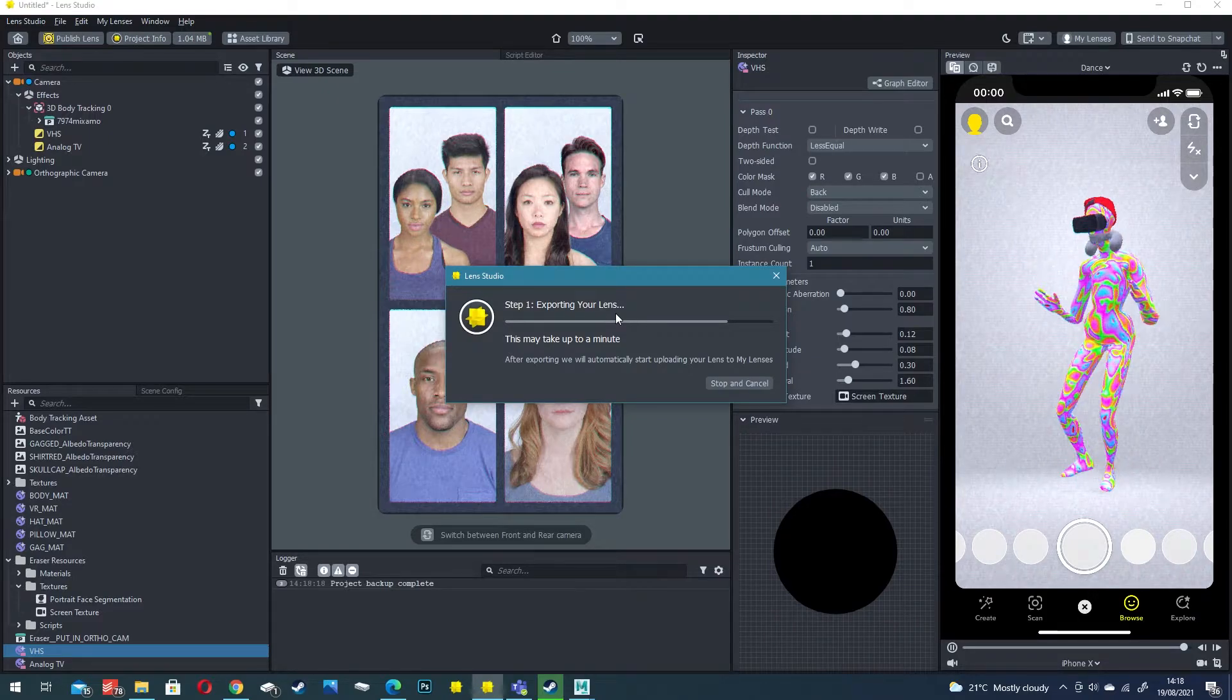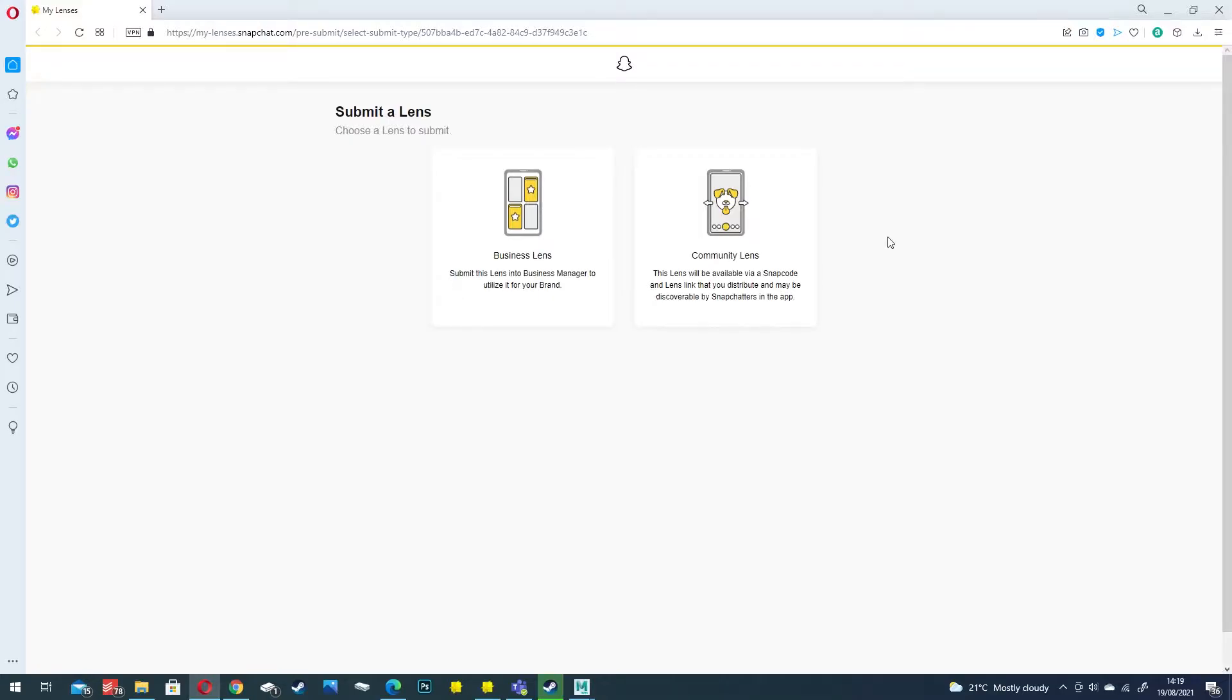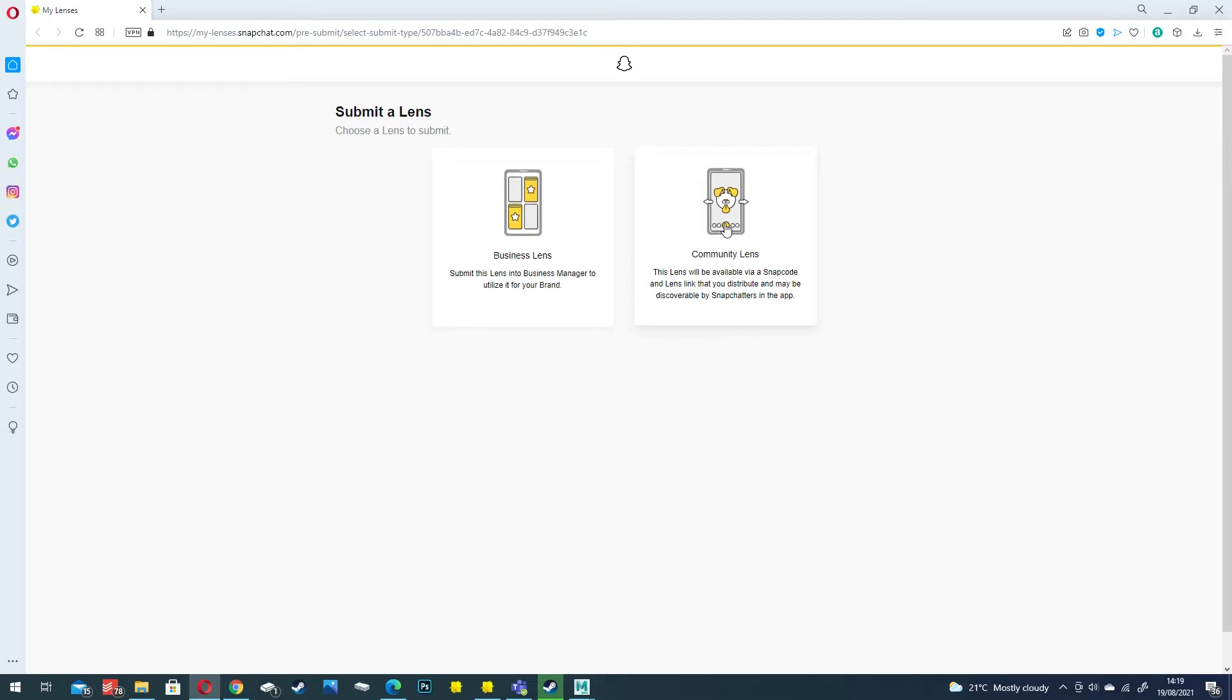It will then export and open up a separate window. Once it's uploaded the lens you should see this Submit a Lens screen. Click on community lens. Submit new.